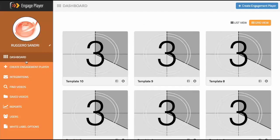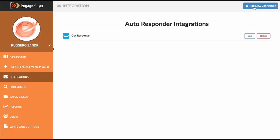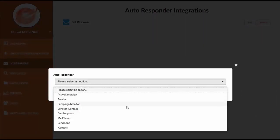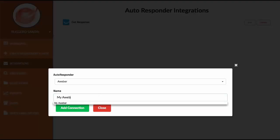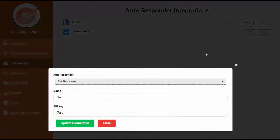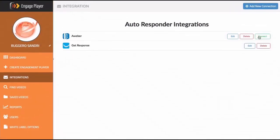Let's take a look at integrations. We offer seven or eight different integrations with autoresponders. The cool thing is you can add as many as you like — three different Aweber connections, four GetResponse, whatever campaigns you or your customers are running. They can have multiple instances, not just one. Some integrations require API keys, others like Aweber use a simple connect authorization. You can also delete or edit them at will.